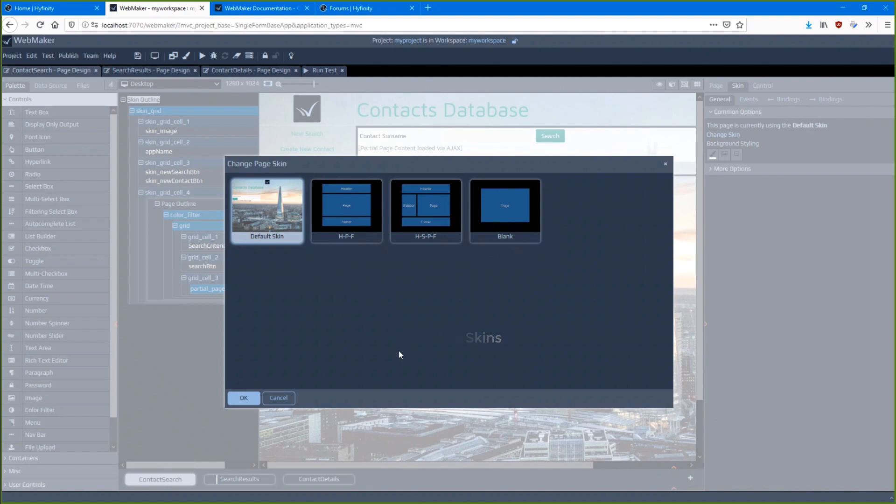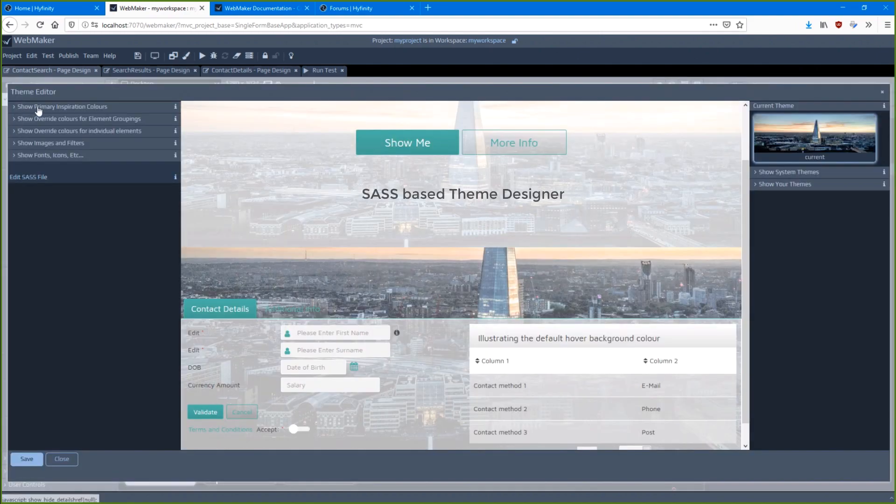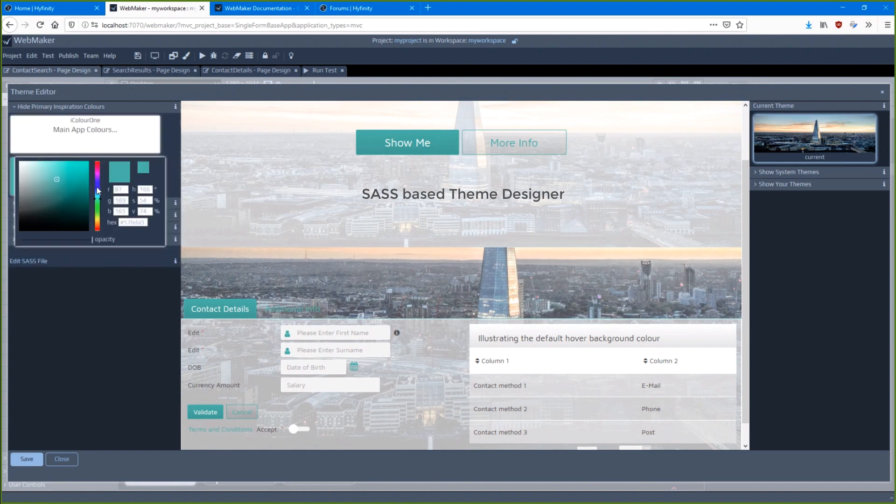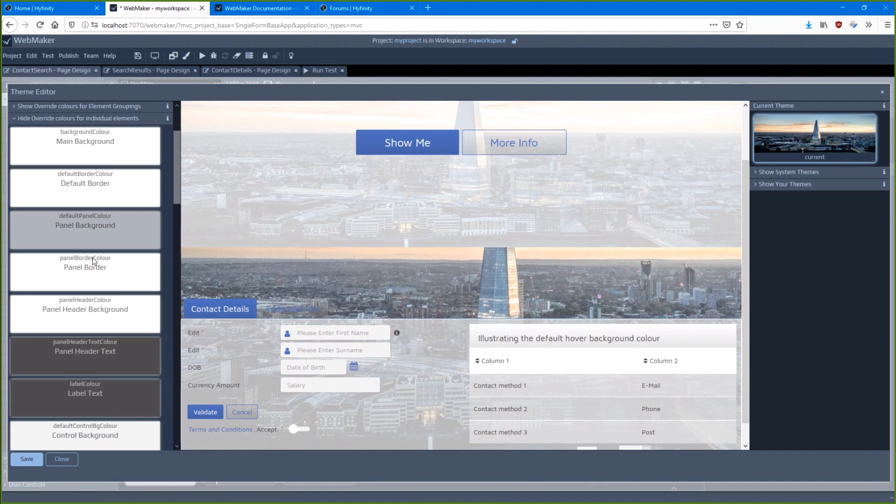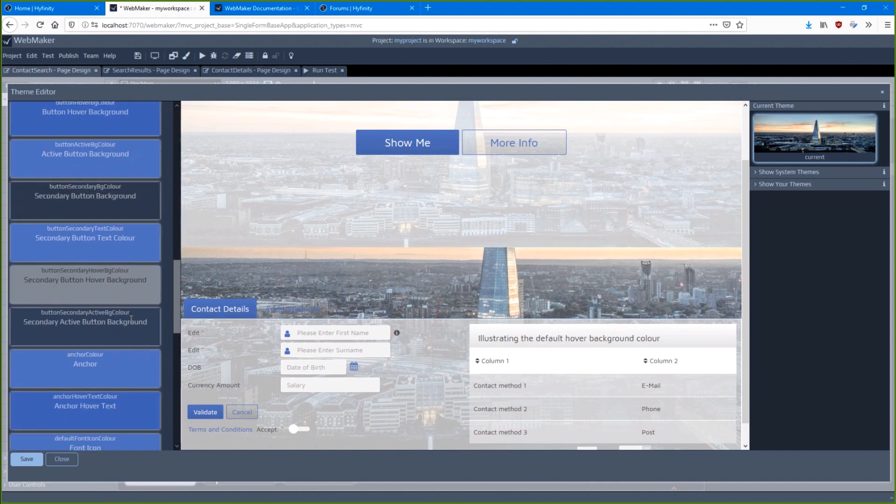WebMaker is packed full of the latest technologies, including a gorgeous new theme designer. You can create your own theme library, control all critical aspects of your web design, and switch themes at the click of a button.